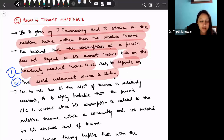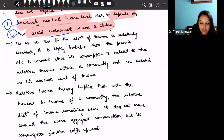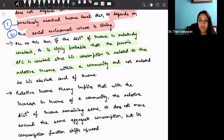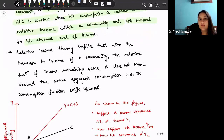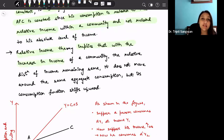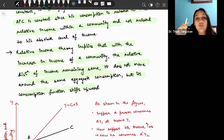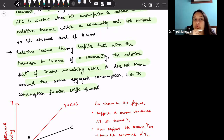According to this theory, if the distribution of income is relatively constant, it is highly probable that a person's APC (average propensity to consume) is also constant, since consumption is related to relative income within a community rather than to absolute income. The conclusion of this theory is that with an increase in income of a community — the relative distribution of income remaining the same — the aggregate consumption function shifts upward rather than moving along the same curve.